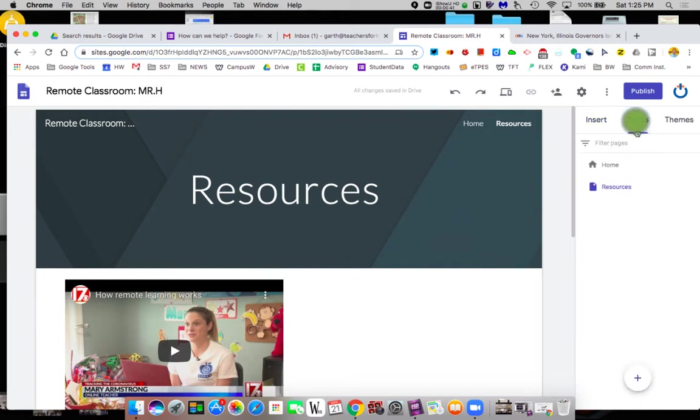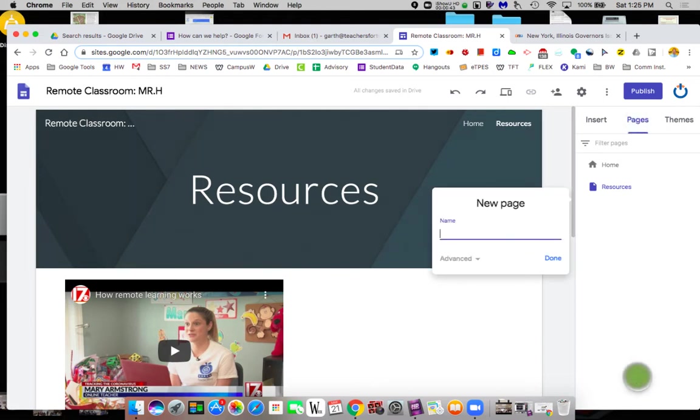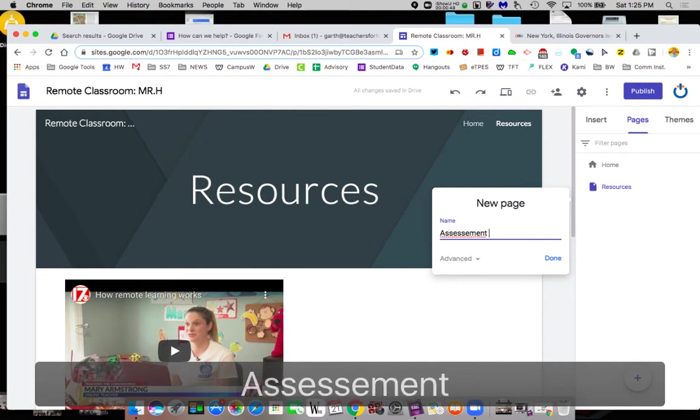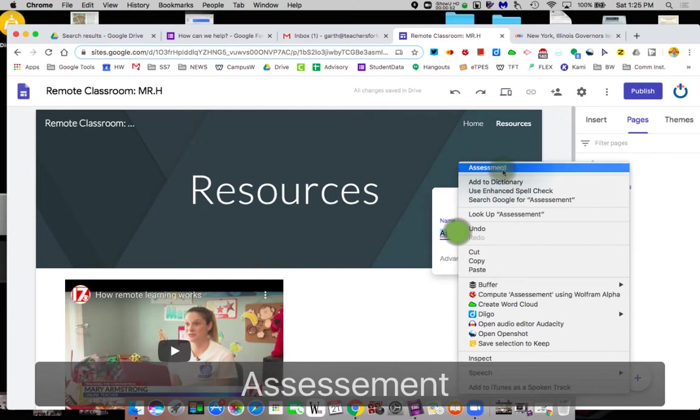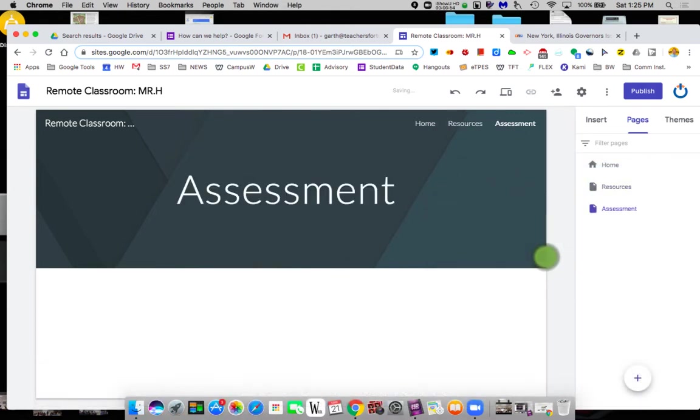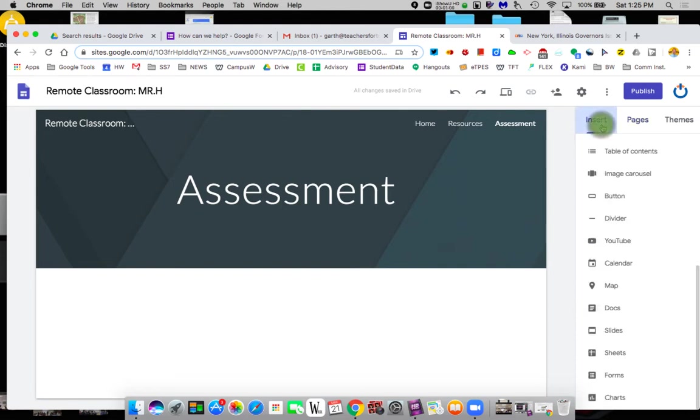So I'm going to make a new page and I'm going to call this new page just assessment. So I'm going to make an assessment and so here's where I might have let's say some what I call knowledge checks. I want to add like a Google form to find out what the kids are thinking.